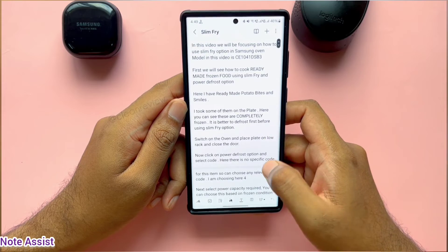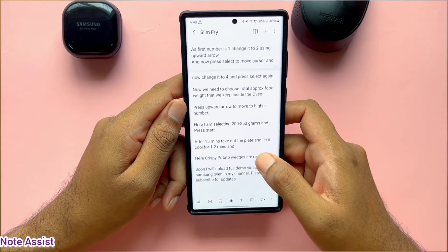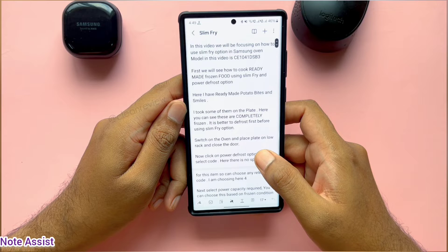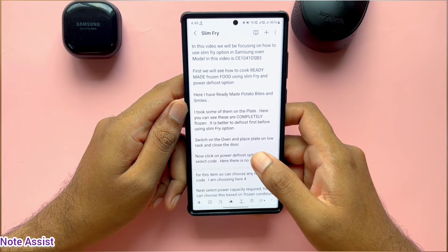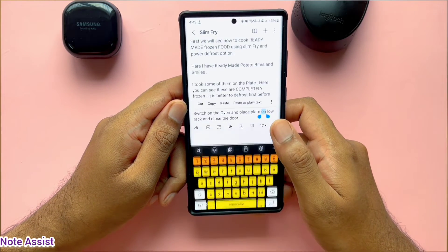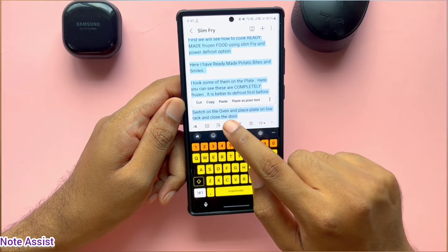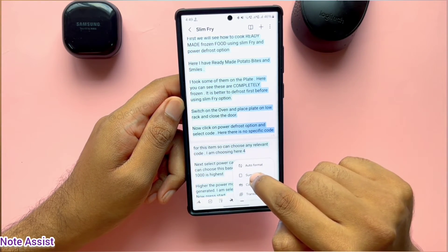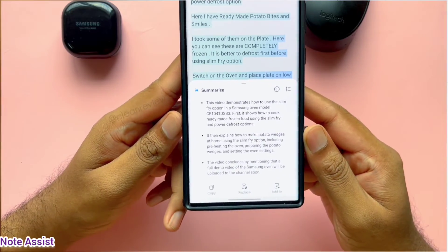Now we will see the Summarize option in Note Assist. This is a script for one of my YouTube videos. I need some summary to add in the description while uploading my video. So for this, I will select the entire text and click on the icon at the bottom and select Summarize. That's it — I got my description for my video.